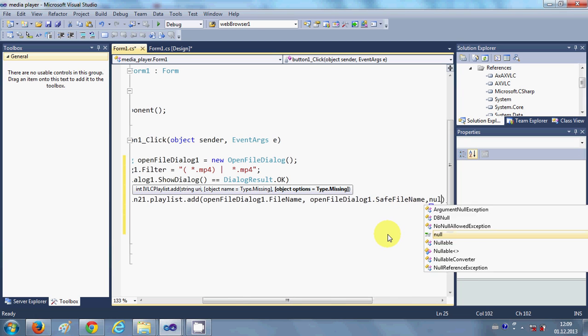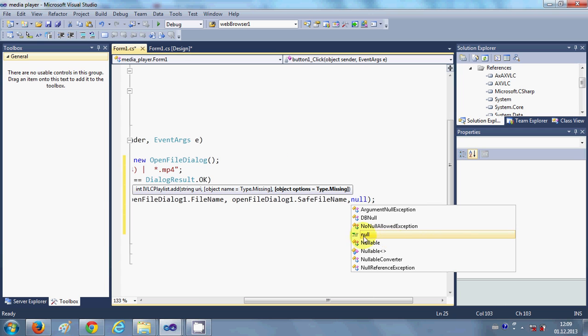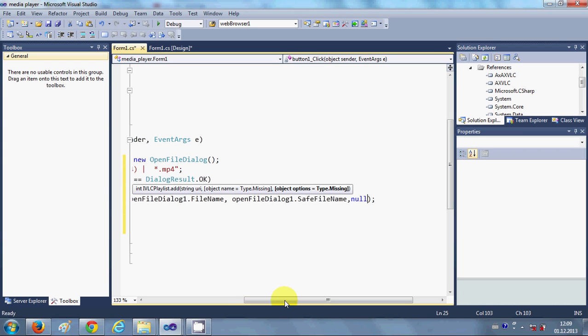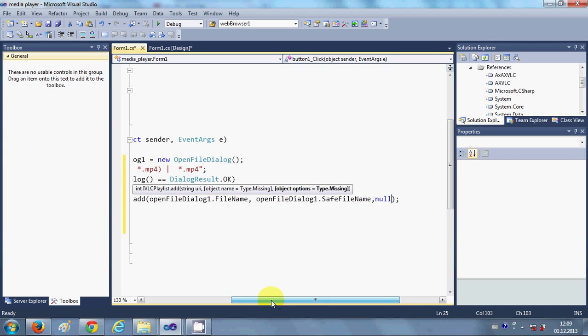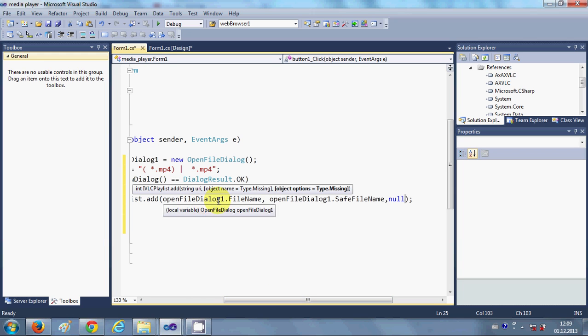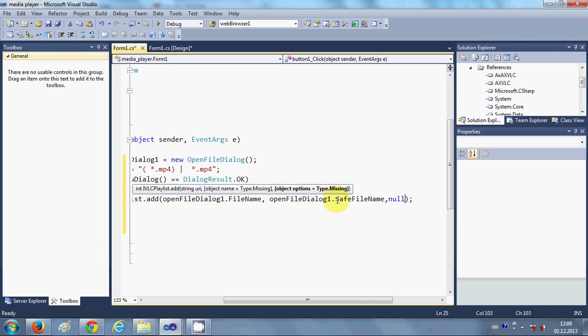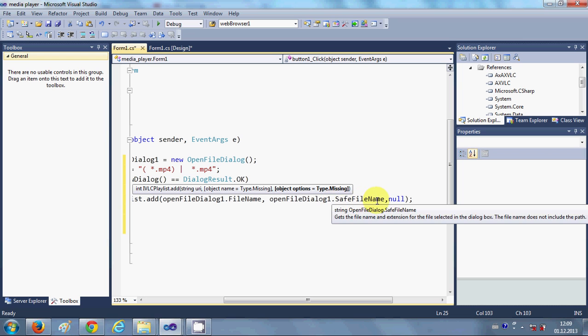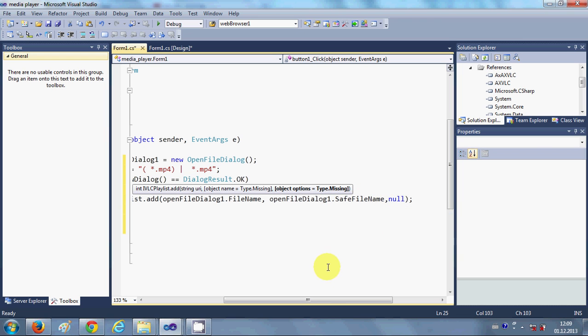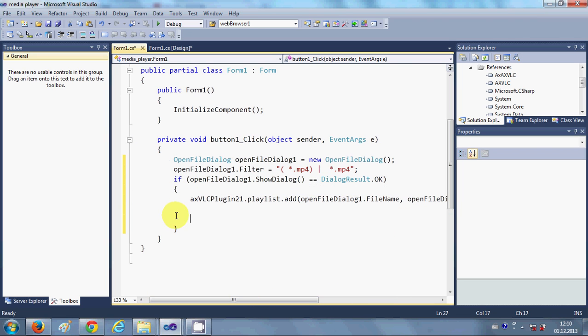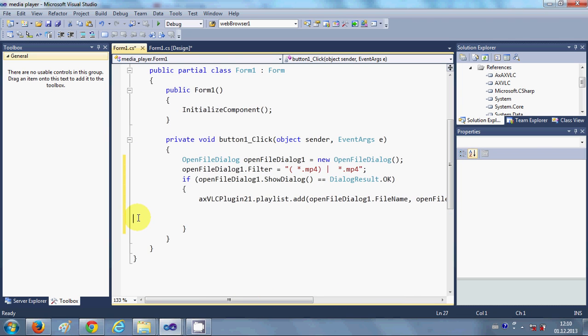And third argument will be null. Okay, so pass these three arguments in here: first is OpenFileDialog dot FileName, second is OpenFileDialog dot SafeFileName, and third is null. So this will load your mp4 file in your VLC player.